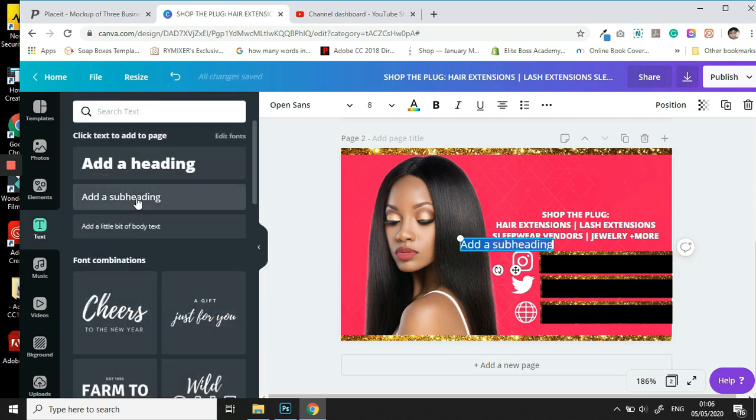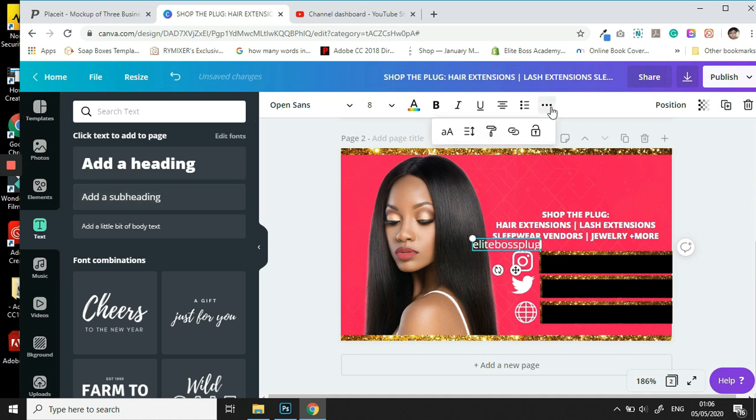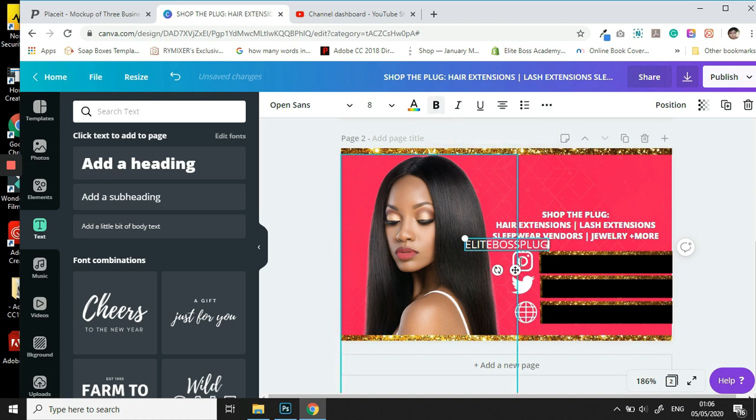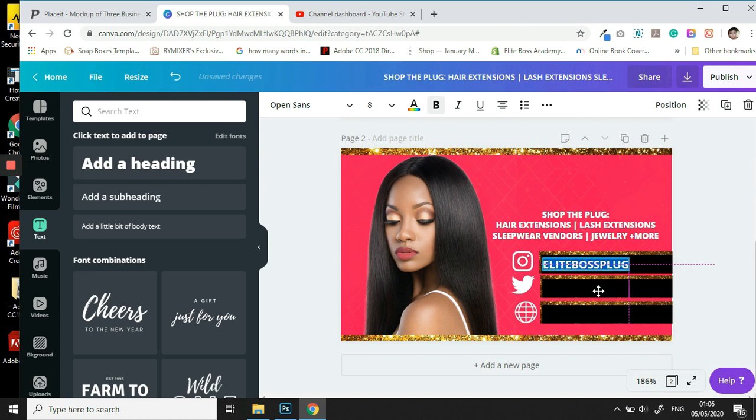So our Instagram is EliteBossPlug. Be sure to follow us. We're going to make this capital and we're going to make this bold. Okay, and now we have to select everything. And then we're going to move that there and then just adjust accordingly.